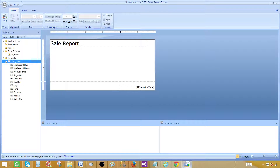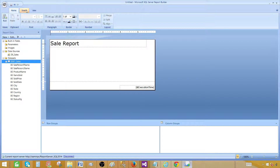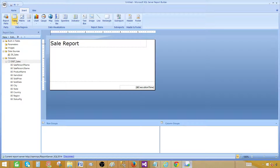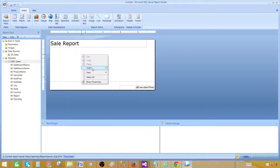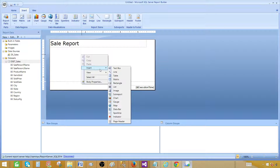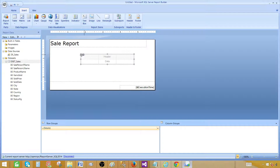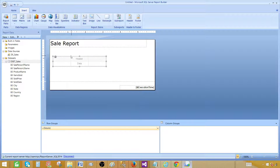Our dataset is ready. Now we have different options for report types — we can create chart reports, table reports, matrix reports, and more. Go to the Insert tab and you will see options including Table, Matrix, List, Chart, Gauge, Map, and others. You can also right-click on the design surface for the same options. I'm going to select a table and move it into position. Then drag and drop fields from the dataset — for example, City, State, Country, and Region.